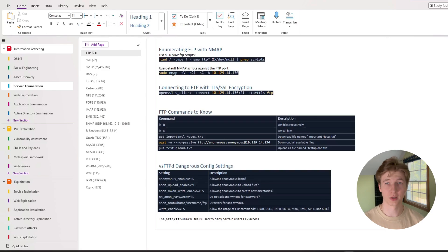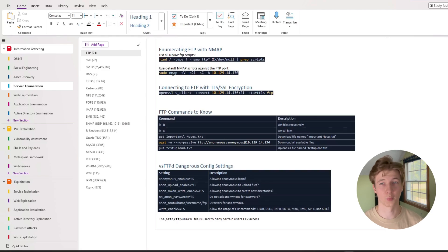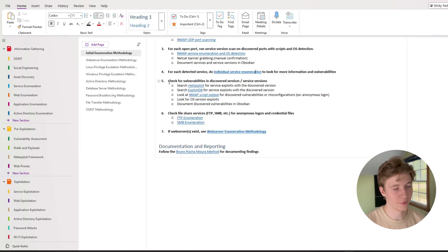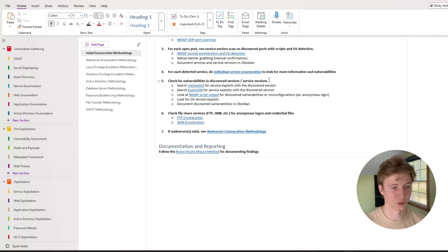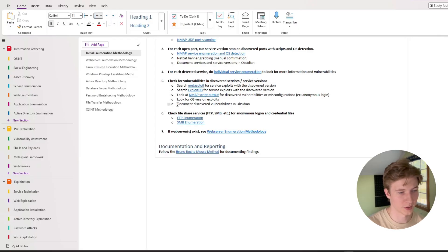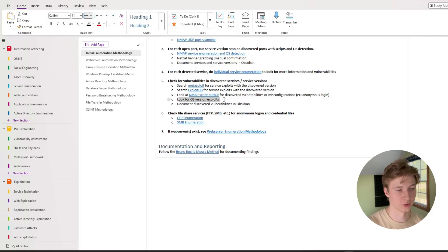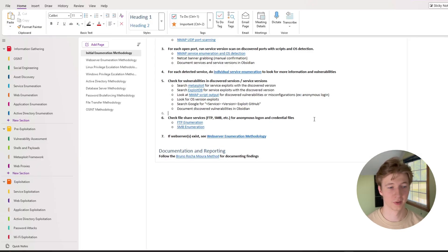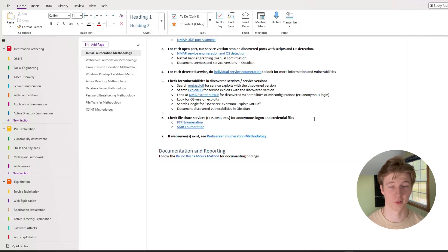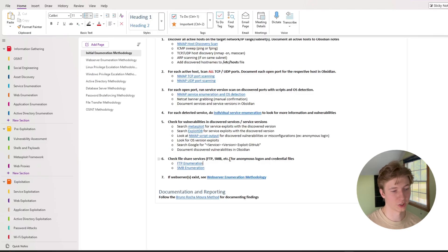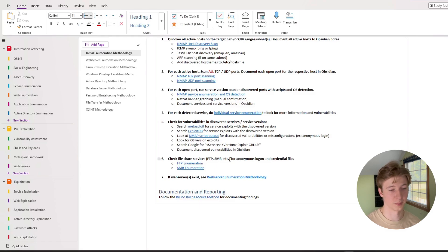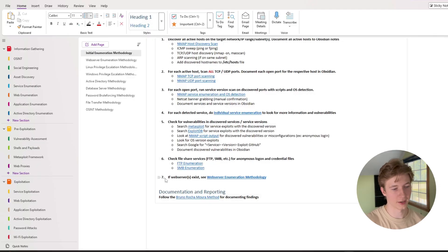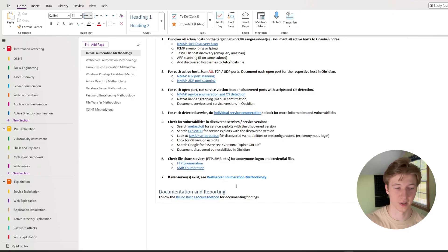Number four we have for each detected service do individual service enumeration to look for more information and vulnerabilities. And then this individual service enumeration link links to my notes on different common ports that may be discovered that we can enumerate or exploit. The content of my notes is a bit out of scope for this video but if you want to learn more about note-taking and how I did it you can watch episode two of this playlist which is strictly on note-taking. Number five we want to check for vulnerabilities in discovered services and service versions. Searching through metasploit exploit db, looking at nmap script outputs, looking for os version exploits, just searching google for the service and version and then exploit github could lead to some results. And then we want to document any discovered vulnerabilities in our note-taking app. Number six I have to check for file share services such as ftp, smb, nfs, things like that for anonymous logon or the ability to enumerate the different files that are in those shares. And then lastly I have for number seven if web server exists we can move on to our web server enumeration methodology.